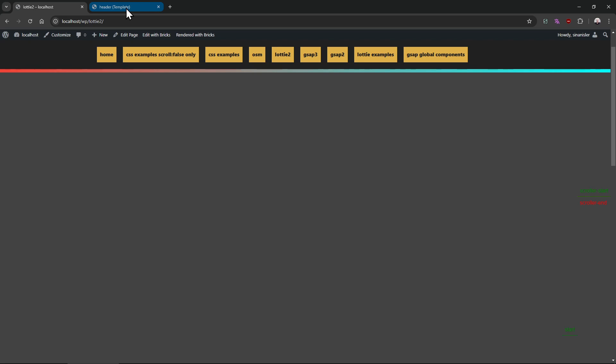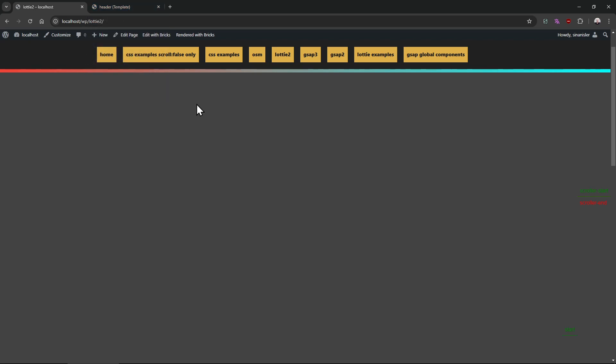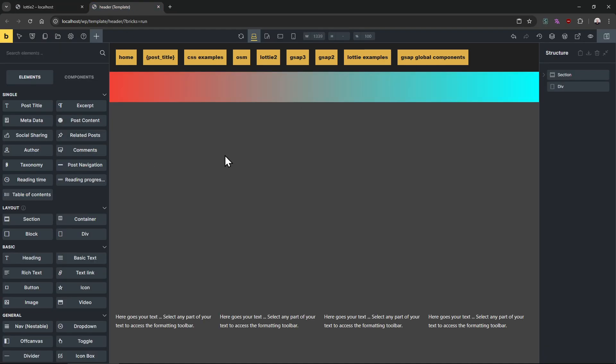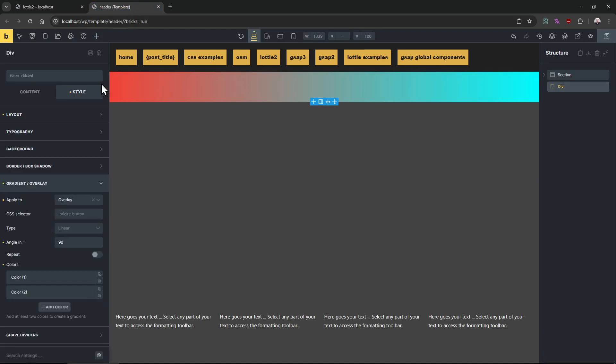And then that's it. Let's see it on the front end first before making the animation. Okay, this will be the gradient. The gradient will grow.